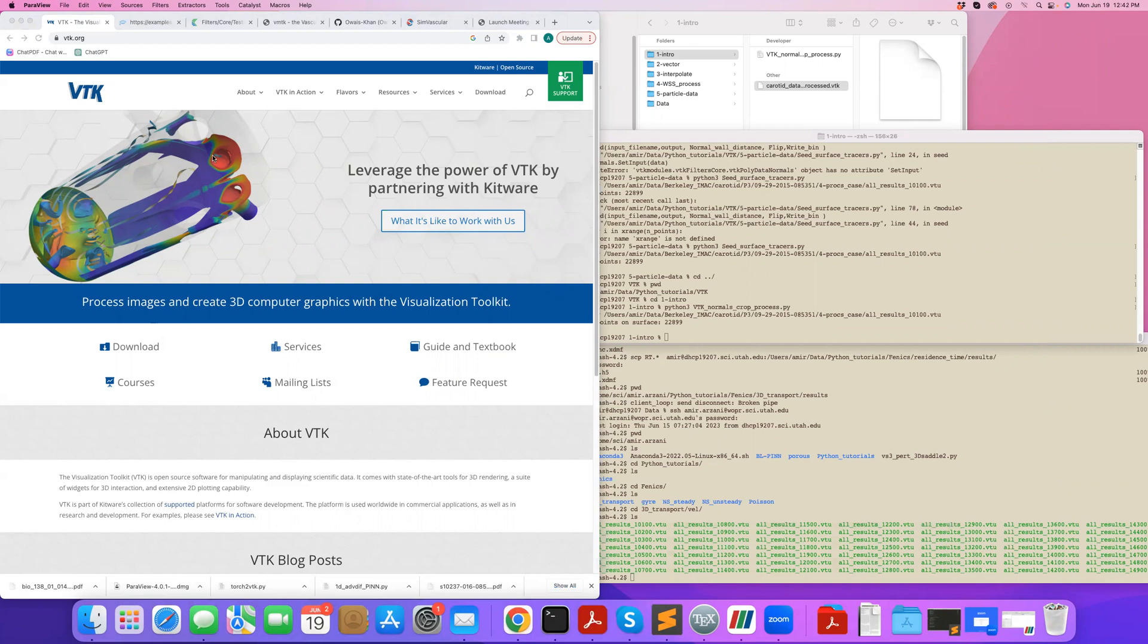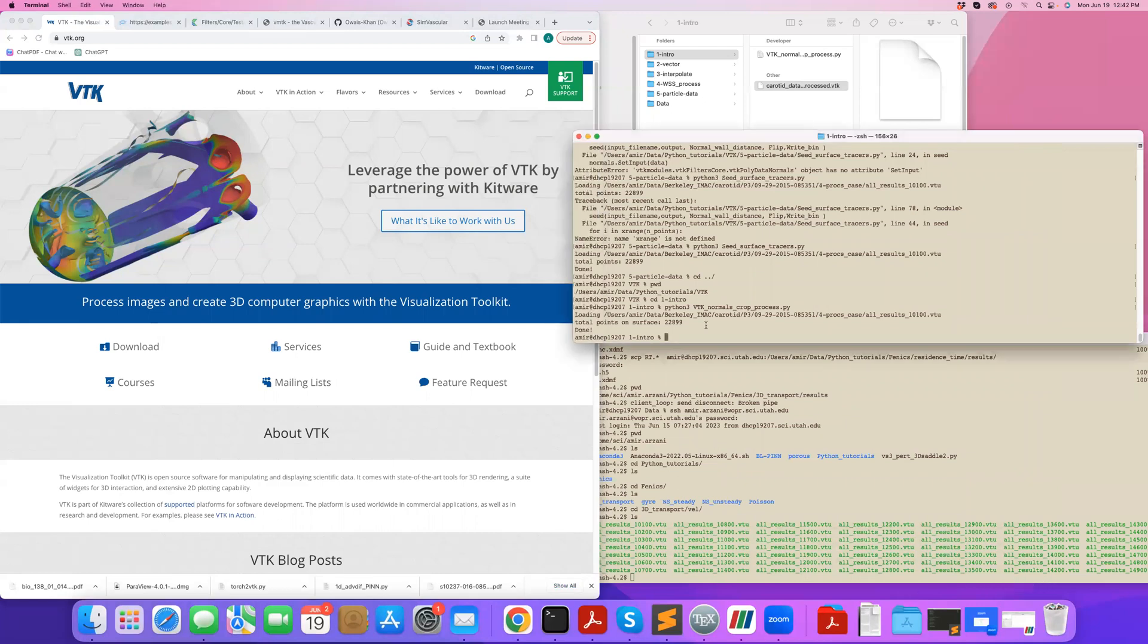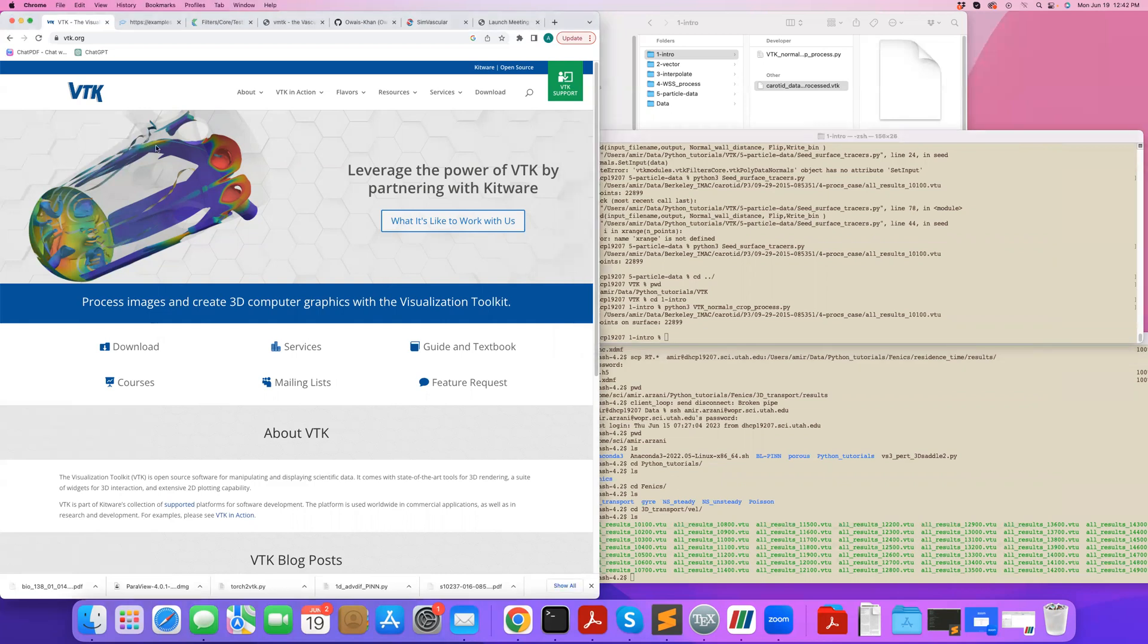We'll mainly be covering how to process data with VTK, but you can also write applications that use VTK for visualization. We will not focus on visualization because we can always do our stuff in Python, save it as VTK, and then let ParaView do the visualization for us.